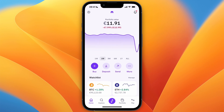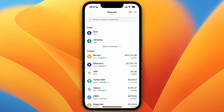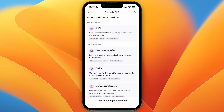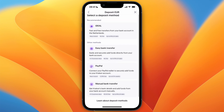First, just open up Kraken — this can be the app or website. What I recommend doing first is going to Deposit, then select Euro or US Dollar or whichever currency you use. From there, select any of the options that include a bank account. For me, iDEAL is the easiest, but you could also pick EasyBank or manual bank transfer.